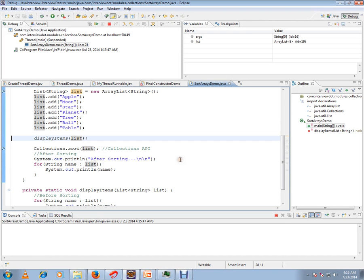If you see here, apple, moon, and ball is coming at the end. Now after I have called this sort method, it is already called so it is already sorted.